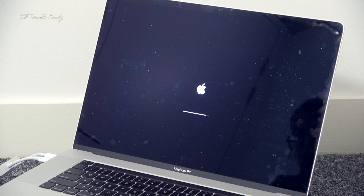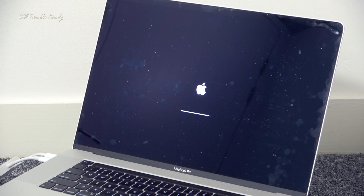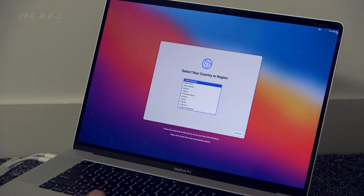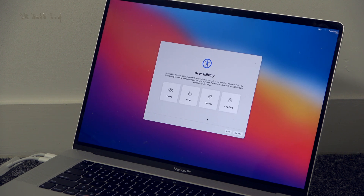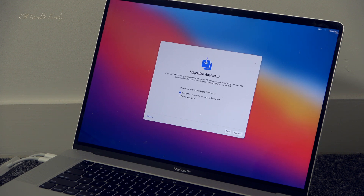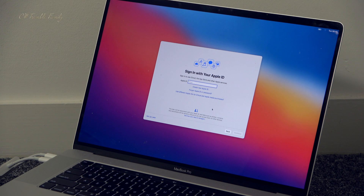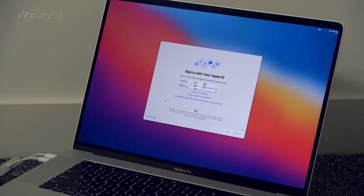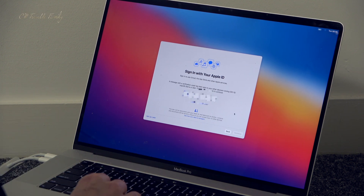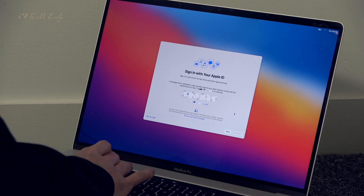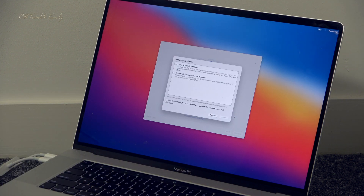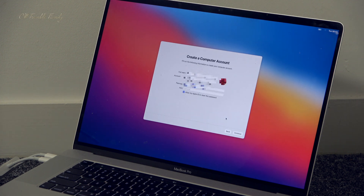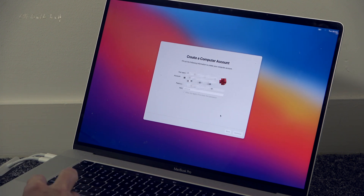Once the system has restarted several times you will be greeted by the setup screen. Just pick your country and go through the usual setup — add in your details, iCloud, and anything like that. I decided not to migrate anything across and manually copied my files over later. I entered my Apple ID in settings, which sent a two-step verification to my mobile phone.